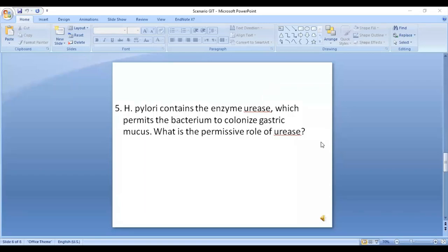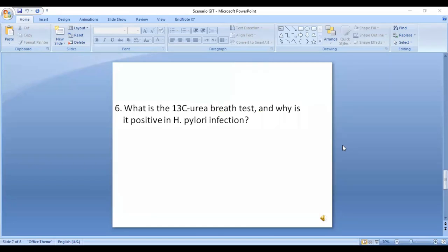Question five: H. pylori contains the enzyme urease. What is the permissive role of urease? Urease converts urea to NH3. NH3 makes the environment alkaline, which allows the bacteria to survive in the otherwise acidic gastric lumen, making the environment welcoming for H. pylori. Another factor is that NH3 binds to hydrogen ions in the lumen and forms NH4+, which itself damages the gastric epithelium.